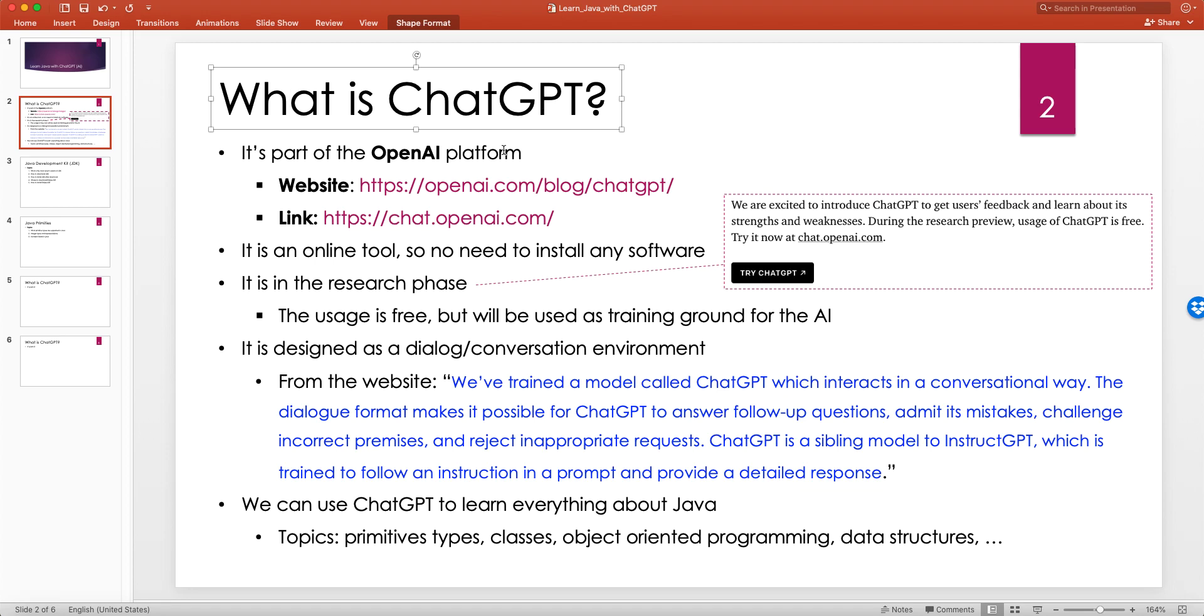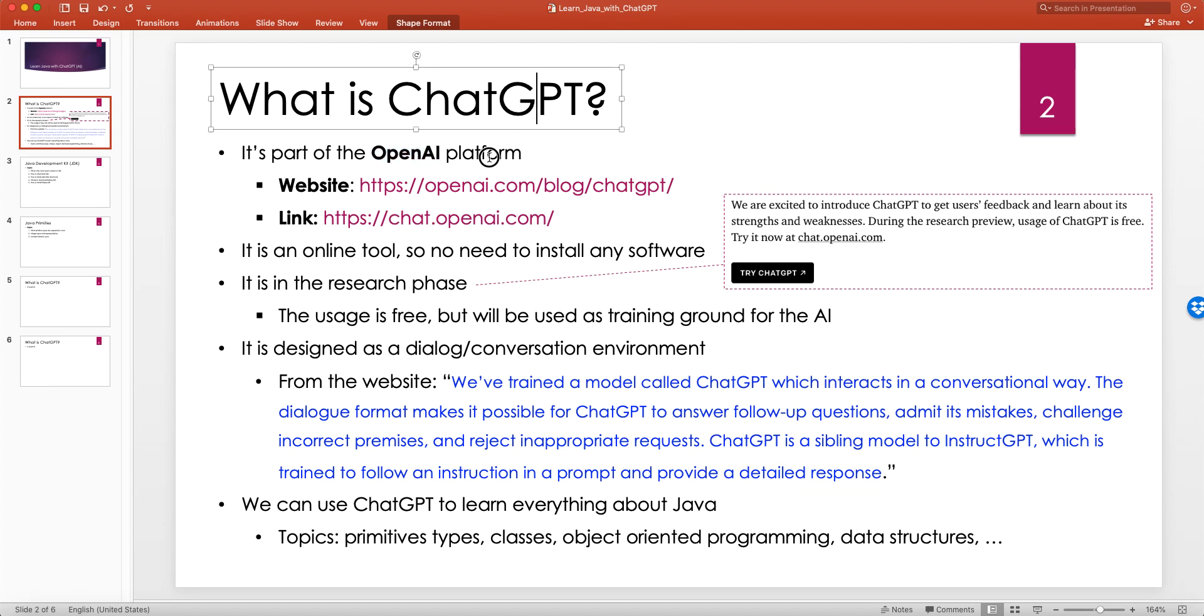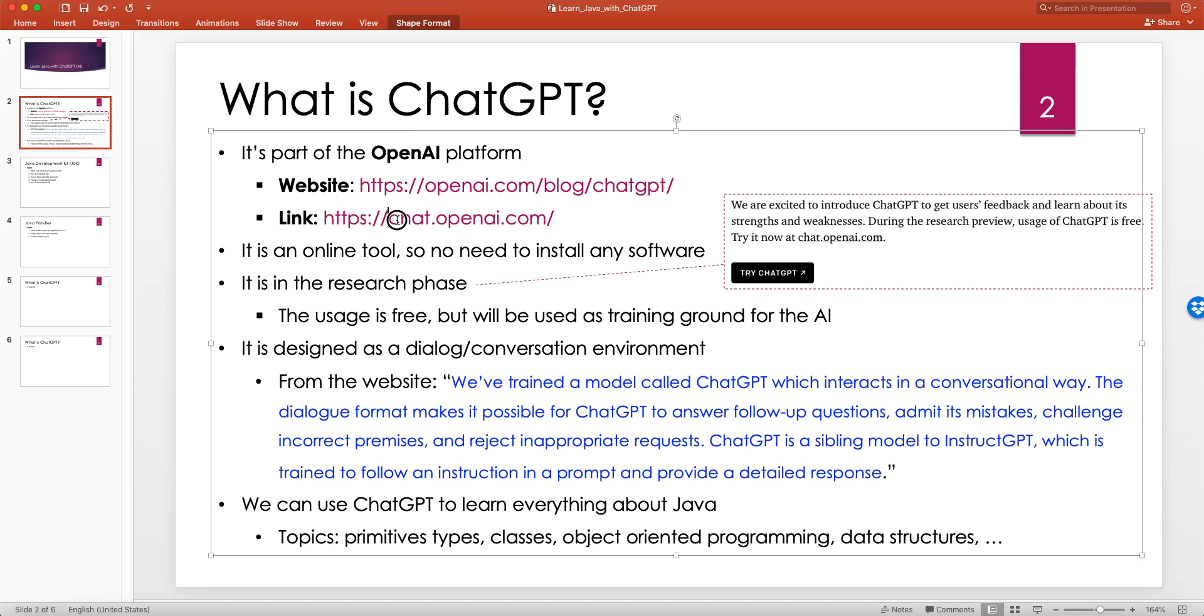ChatGPT is part of the OpenAI platform. OpenAI is a company that's developing these and other AI-based platforms. You can go to this website, openai.com/blog/chatgpt, to learn more about it. If you want to log in to the ChatGPT platform and start using it, you can go to chat.openai.com. You need to either sign up, or it's easier if you already have a Google account—you can just log in with your Google account.